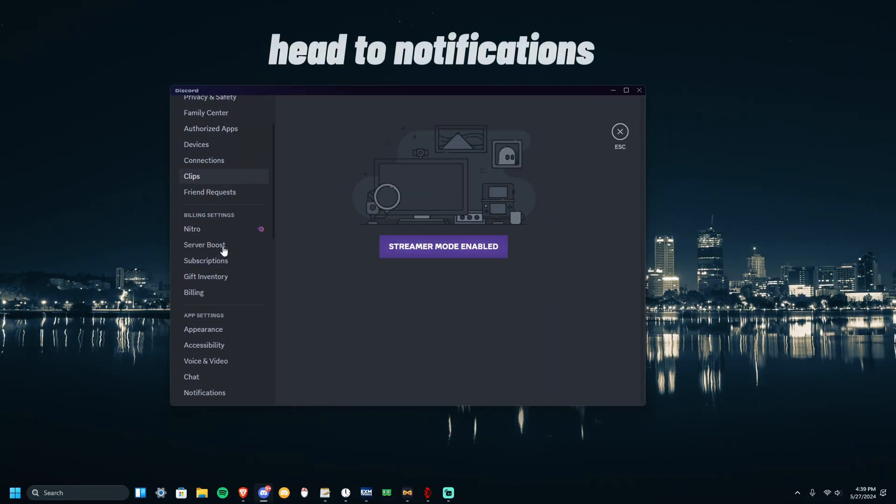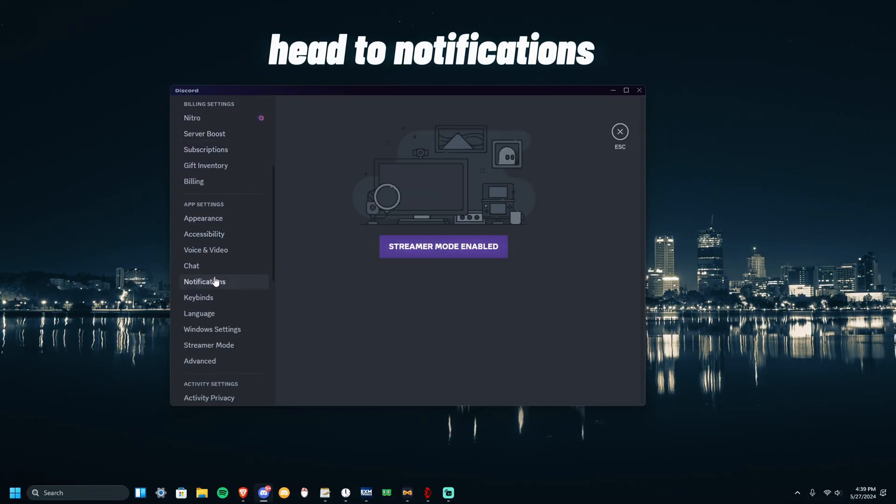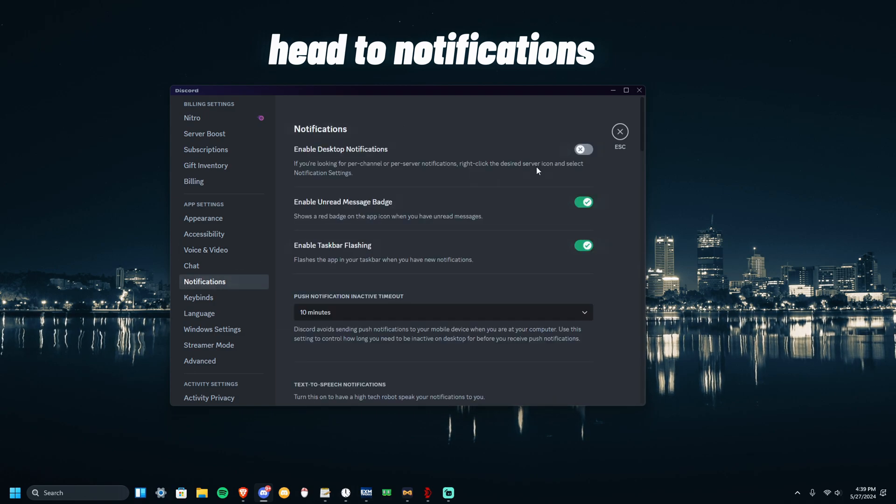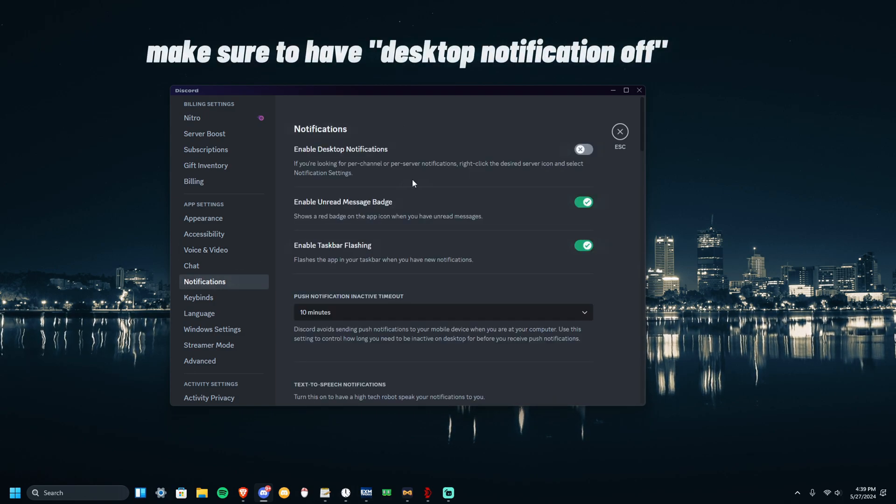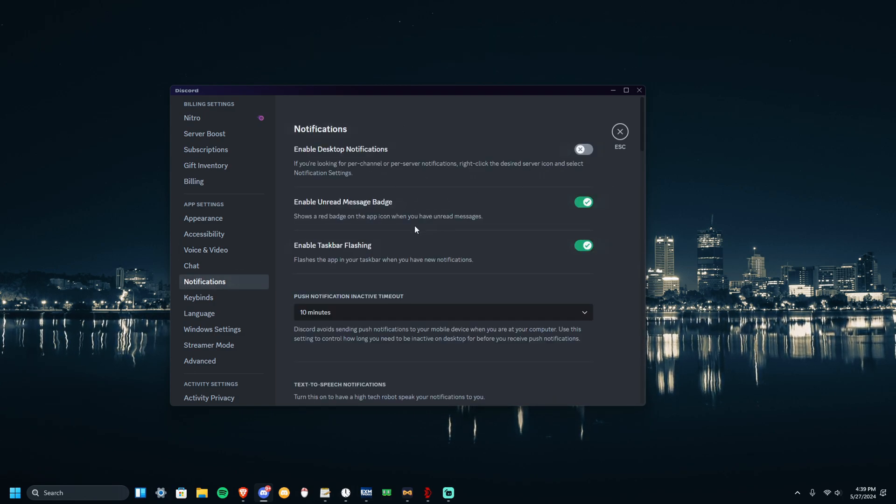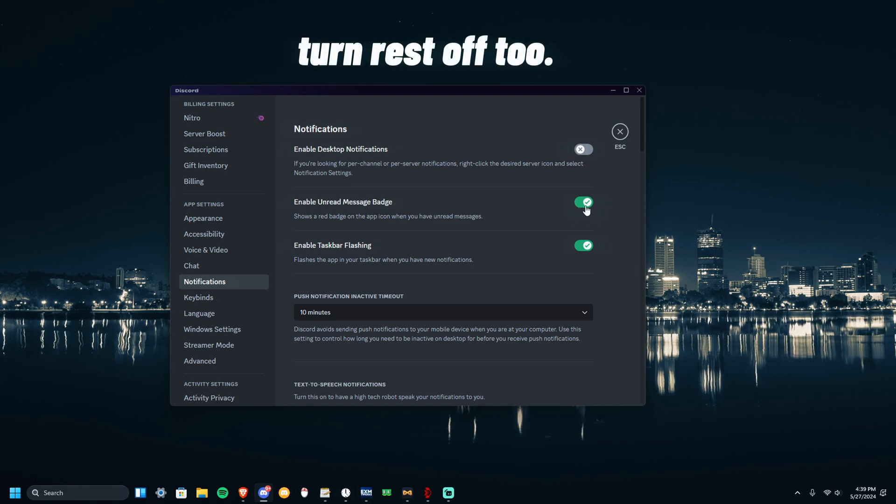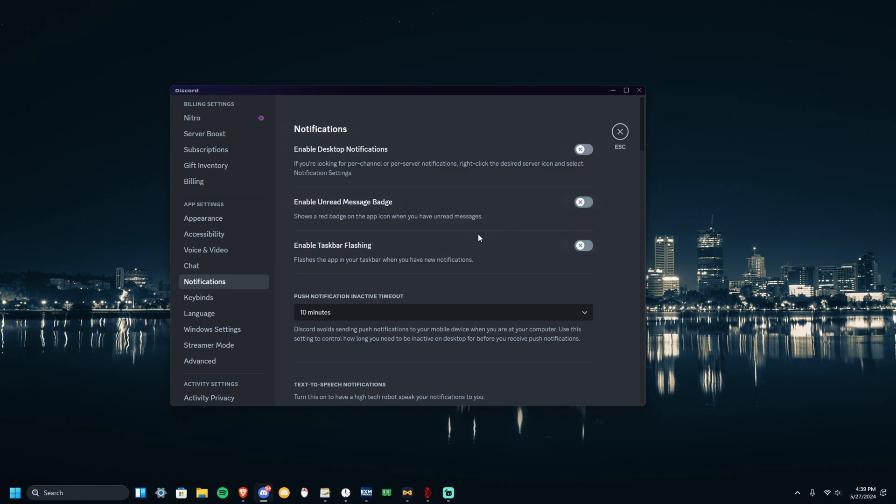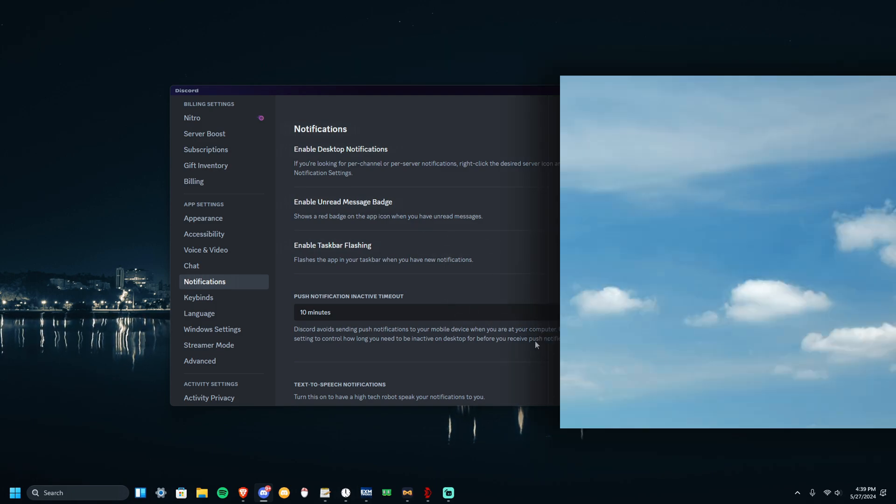Now I want you to head over to Notifications. Make sure to have this off - I think it will be on for you guys - and have these off, just like that. Now your FPS should increase.